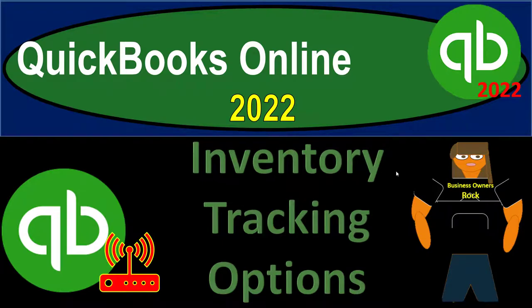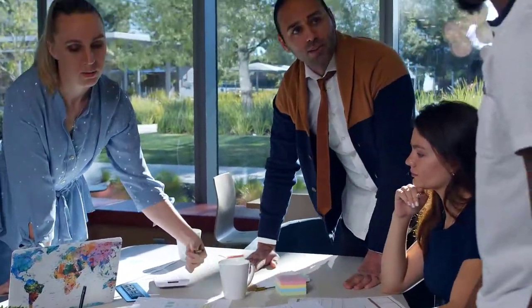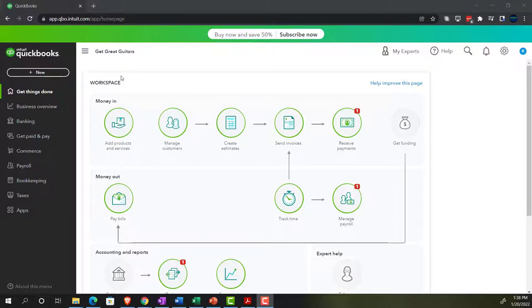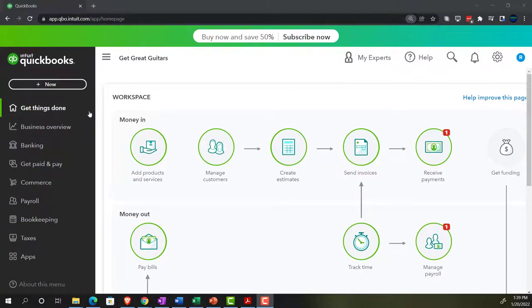QuickBooks Online 2022 inventory tracking options. We're in our Get Great Guitars practice file set up with a 30-day free trial. Holding control and scrolling up to get to 125%. We're currently in the home page, otherwise known as the Get Things Done page.